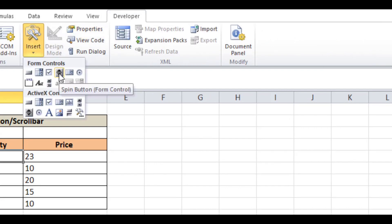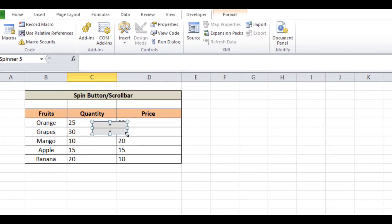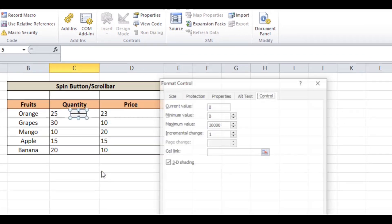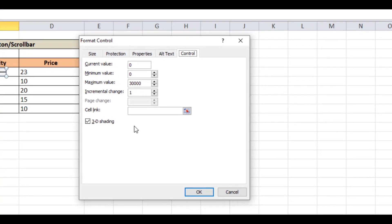Place the spin button in the cell. Now right-click on it and click on Format Control. We have to set the minimum value, which will be one, and the maximum value — in this case it's 30,000, but you can change it according to your need.